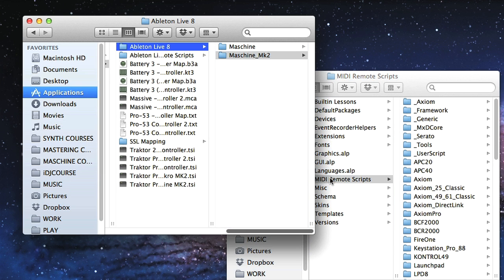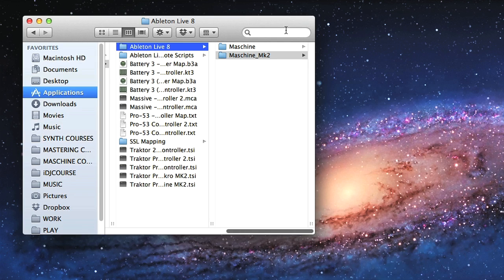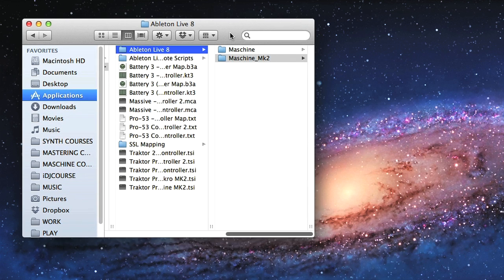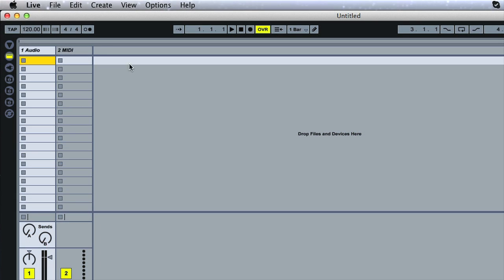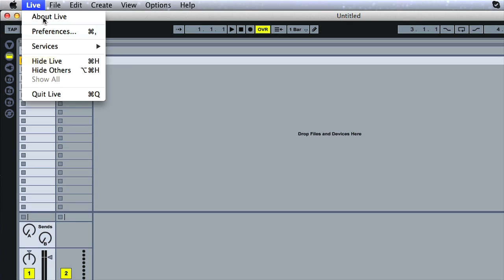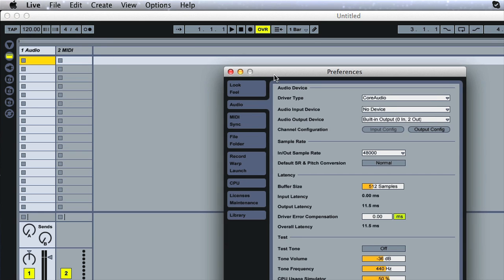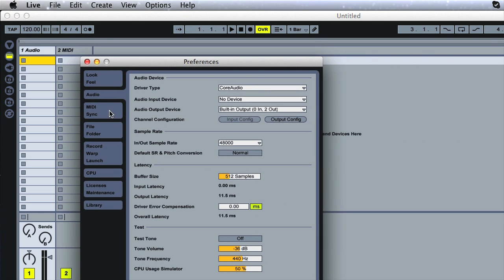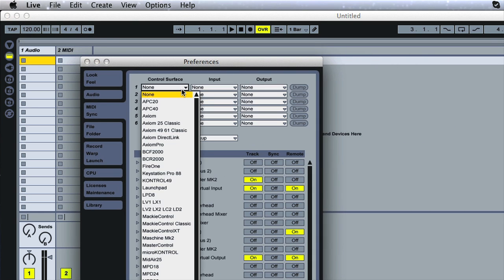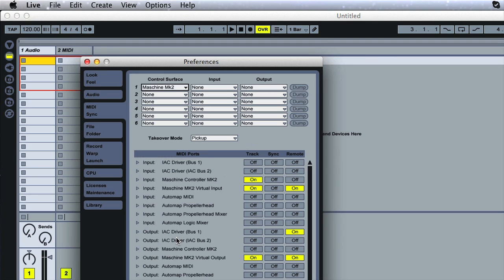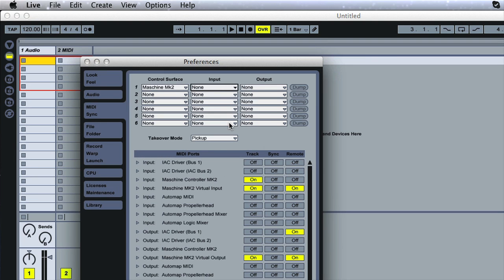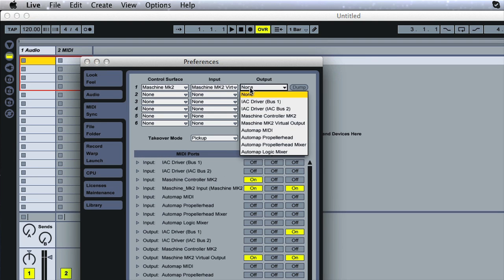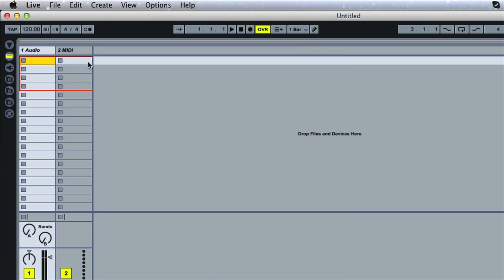On a PC, the MIDI Remote Scripts folder can simply be found in the Resources folder in Live's Program folder. Now, you can boot up Live, and then, in Live's Preferences, click on the MIDI tab, and in the Control Surface section at the top, choose your Maschine hardware in the first column, and then the relevant input and output port alongside. In this case, it's the Maschine Mark 2 Virtual Input and Output. Now, you're all set up and ready to go.